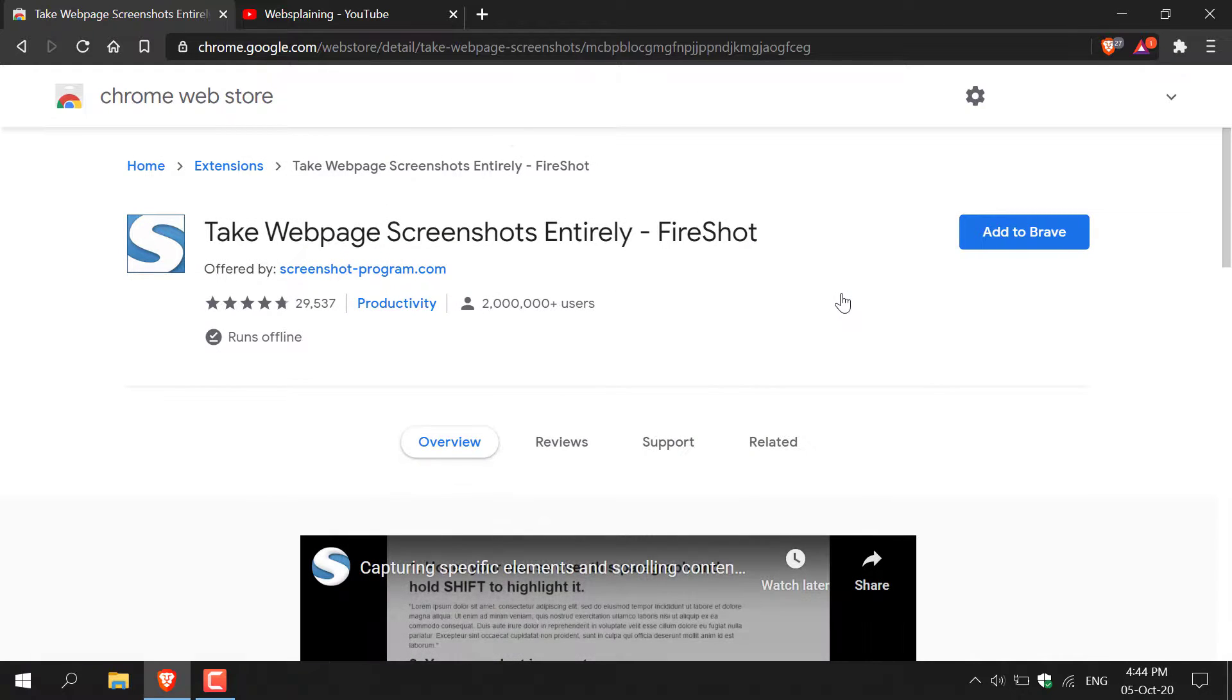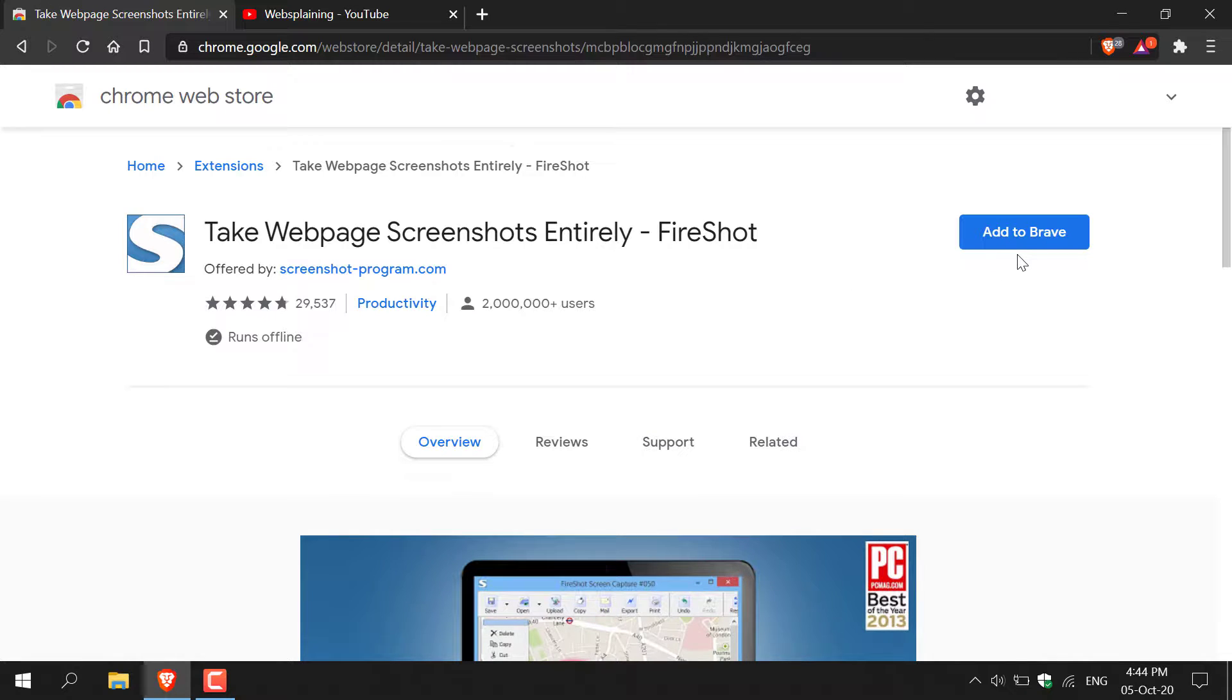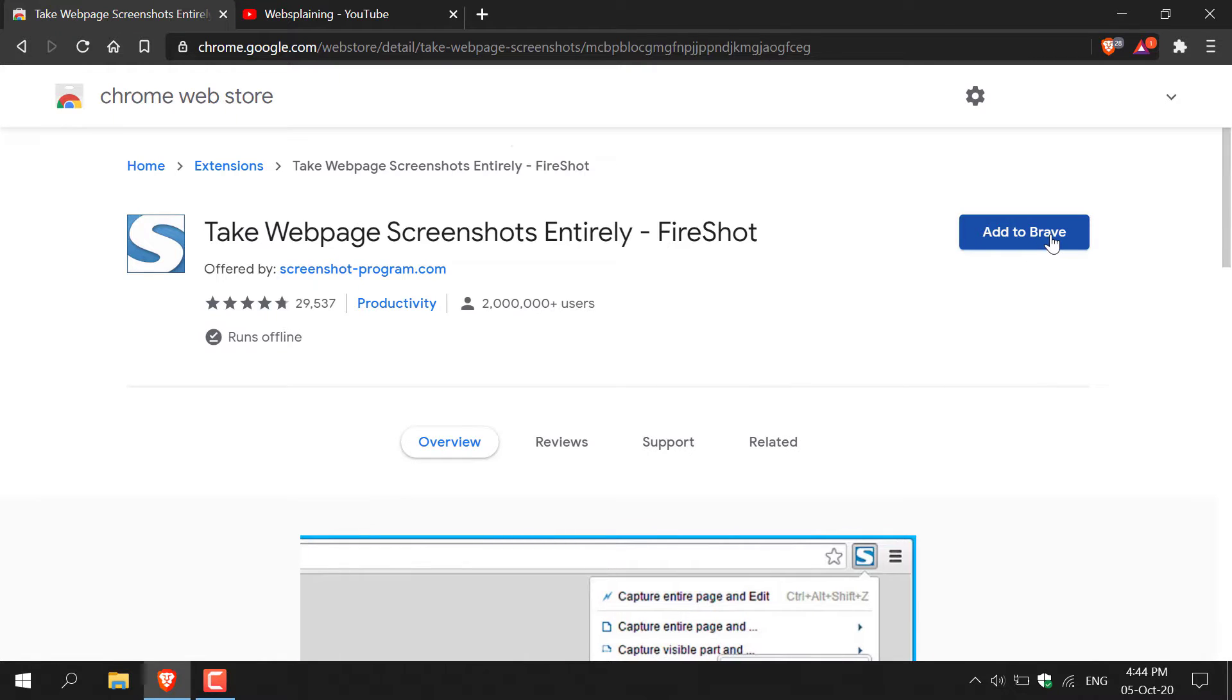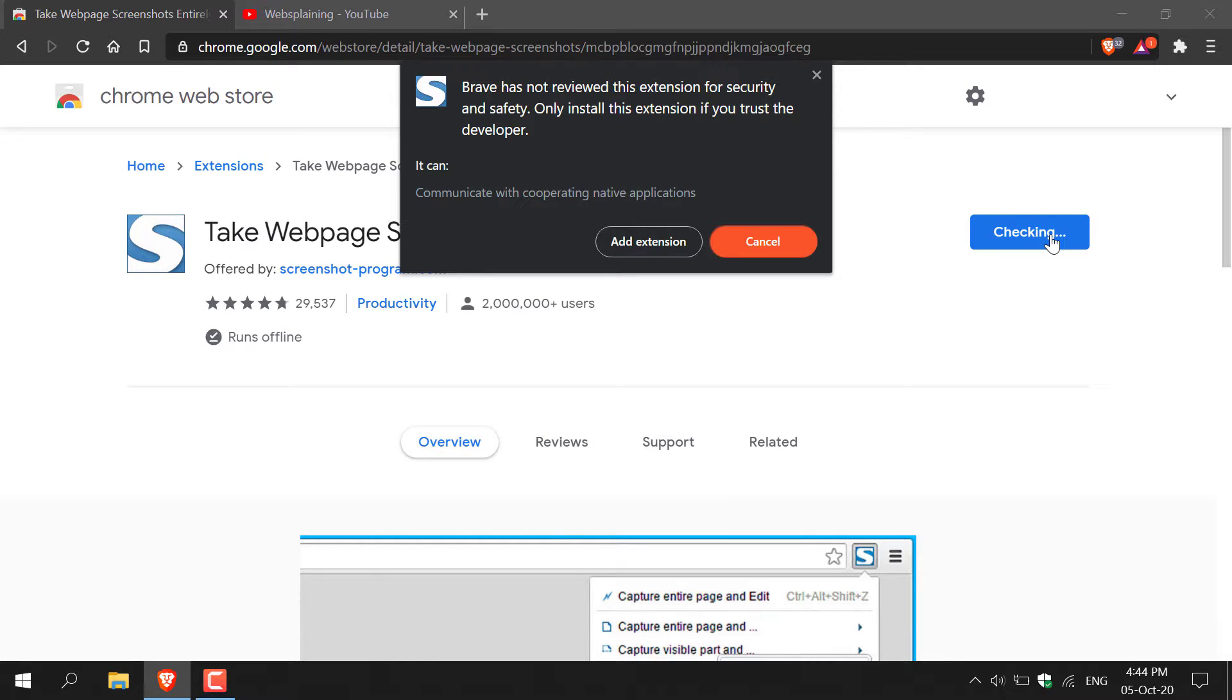Once you're on this page, you'll have the option to add this extension to your browser. If you look on the top right hand corner here, it should say add to, and then the type of browser that you're using. So I'm using Brave, so it says add to Brave. Left click on this big blue button here to add the extension to your browser.